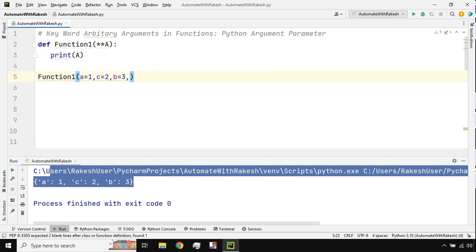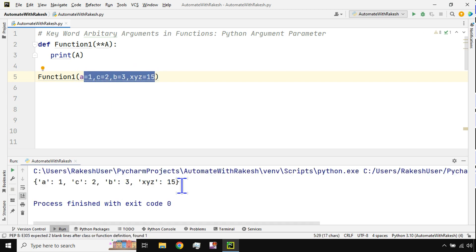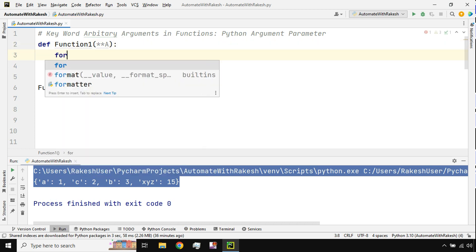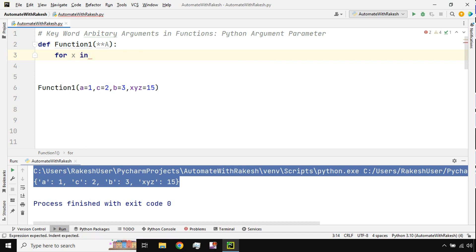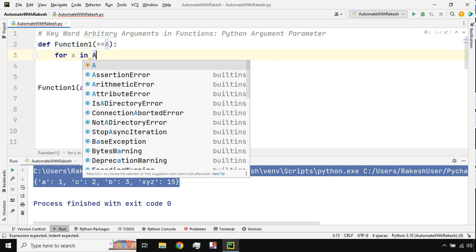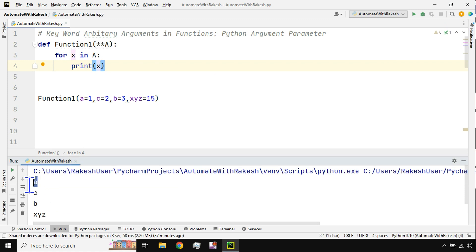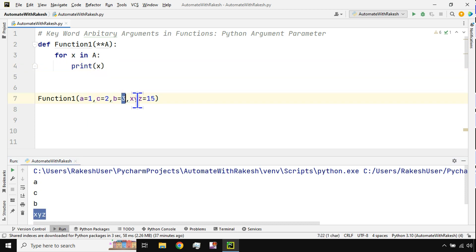You can pass multiple values — it doesn't matter how many. For example, I can also pass x=15, y, z — whatever you pass, it will take everything inside it. To print all values at once you can use a for loop inside the function. I'll write: `for x in A: print x`. When I run this it prints all the keys — a, b, c, x, y, z.